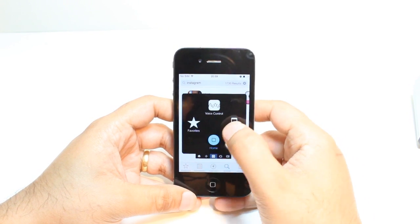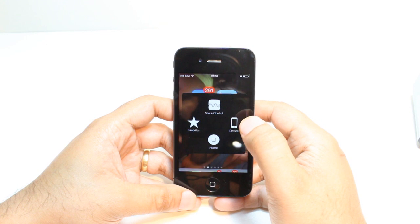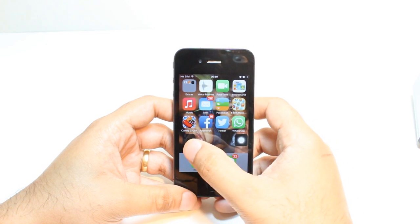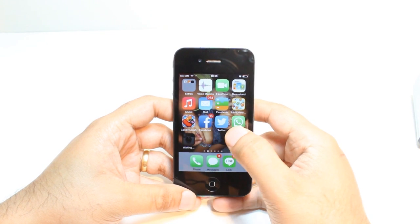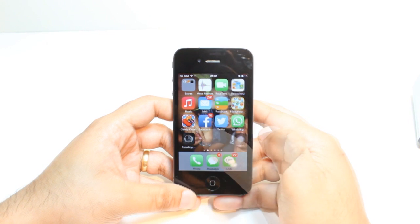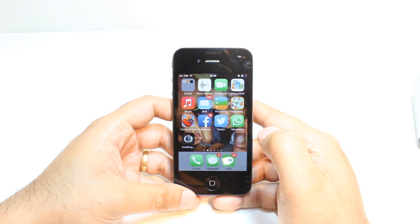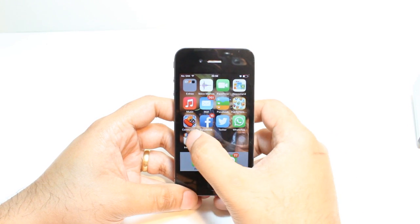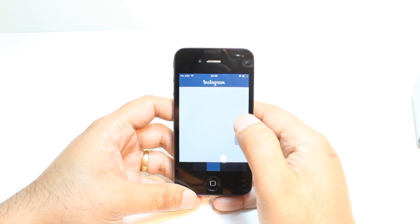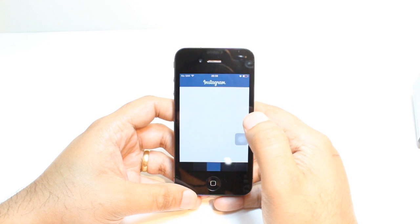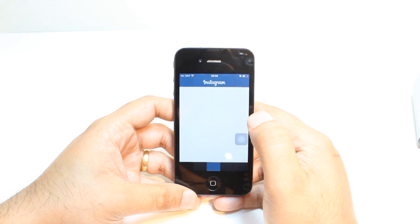Hit the home button. As you see, here it is waiting now. And it is almost done. Here it is. Hit to open Instagram.